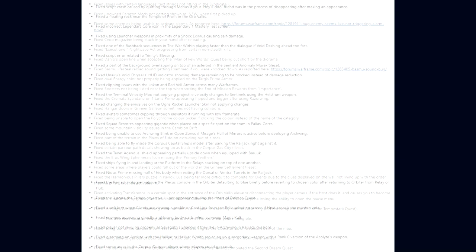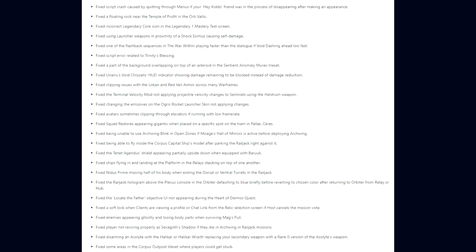They fixed a script crash caused by quitting through menus if your Hey Kiddo friend was in the process of disappearing after making an appearance. A floating rock near the Temple of Profit in the Orb Vallis. Incorrect Legendary Core icons in the Legendary One Mastery test screen. Using launcher weapons in proximity of a shock eximus causing self-damage. One of the flashback sequences in The War Within playing faster than the dialogue if void dashing ahead too fast. A script error related to Trinity's Blessing. A part of the background overlapping on top of an asteroid in the Sentient Anomaly Murex Tileset. The Inaros's Void Crystalis HUD indicator showing damage remaining to be blocked instead of damage reduction.